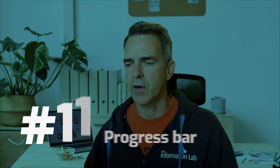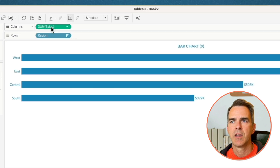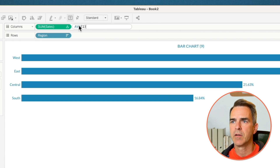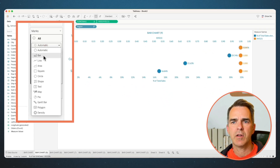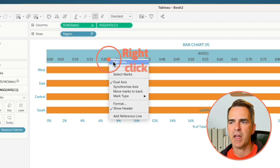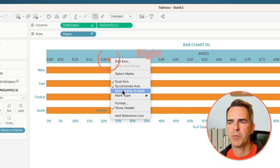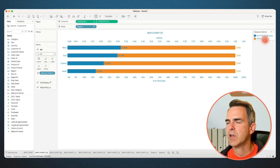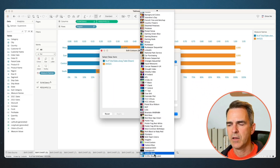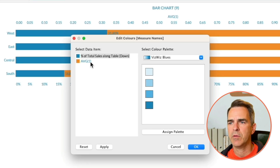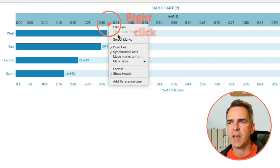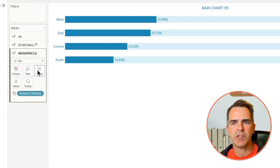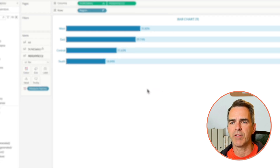Next up is a progress bar. Duplicate the bar chart sheet. Change sales to a percent of total. Double-click in the columns and type in the average of 1. Drag the average of 1 to be a dual axis. Go to the All marks card and set it to a bar. Right-click on the top axis: synchronize, then right-click again and move the marks to the back. Double-click on your color shelf — set percent of total to dark blue and average of 1 to light blue. Click OK. Right-click on the top axis and uncheck Show Header. Go to the Average of 1 shelf, click on labels, and turn the mark labels off. And there you go.